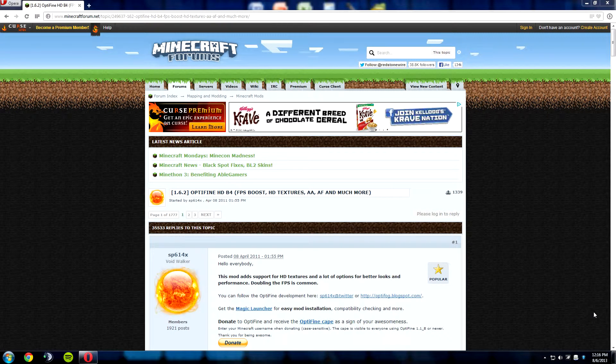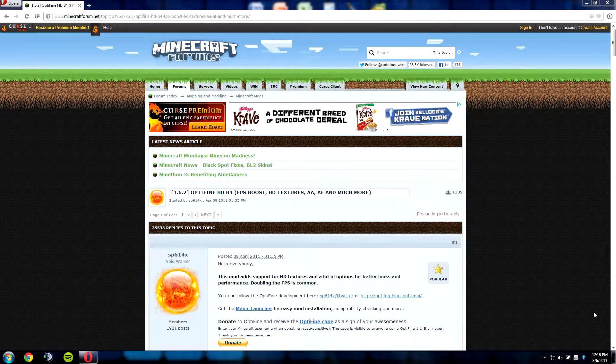Hey guys, today I have a quick tutorial that will show you how to install Optifine for Minecraft 1.6.2. So let's get started.